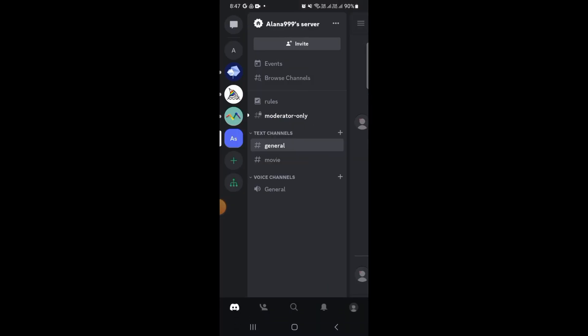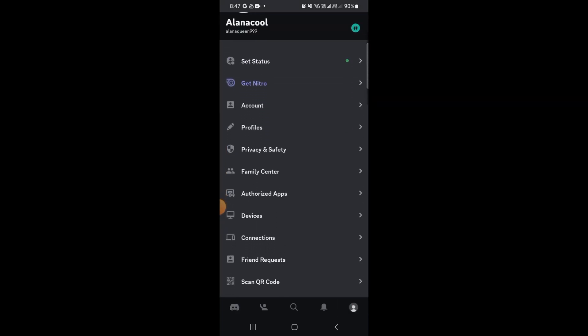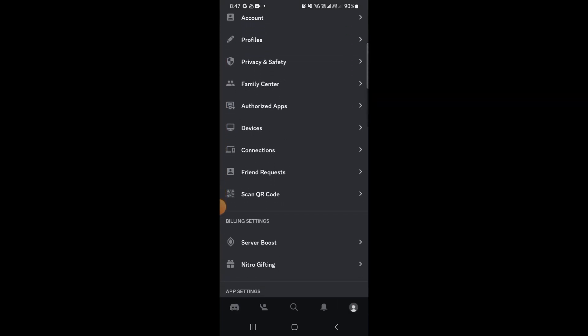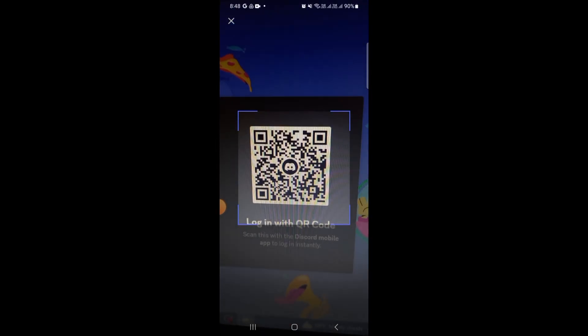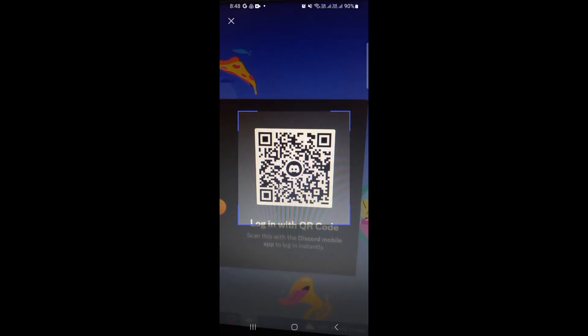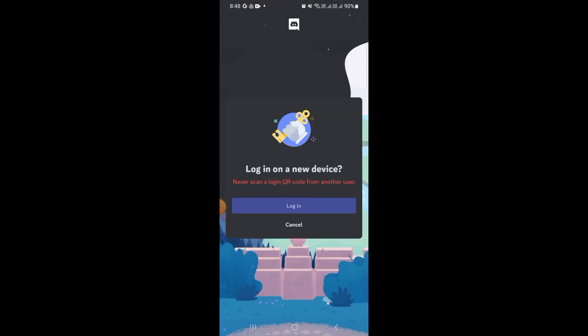Now you want to head over to your profile and then find the scan QR code option. Once you have found it, now you want to scan this QR code. Then click on log in.